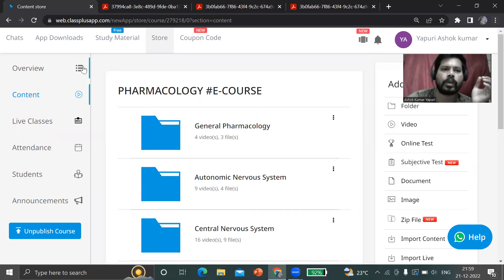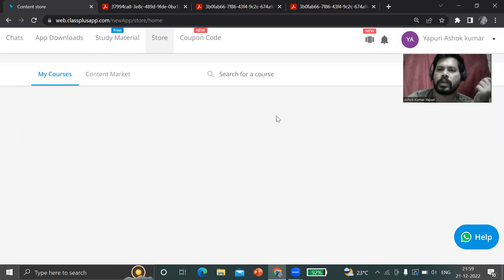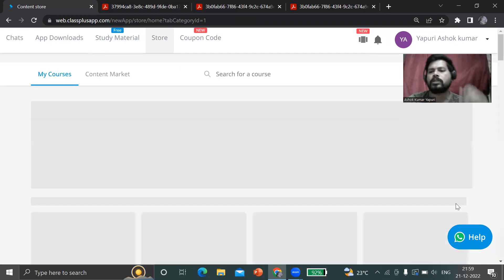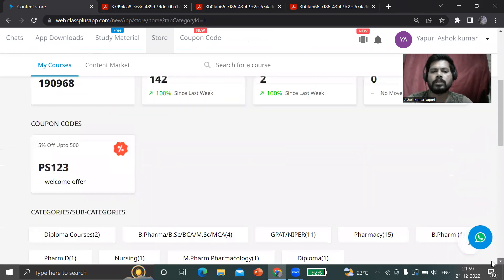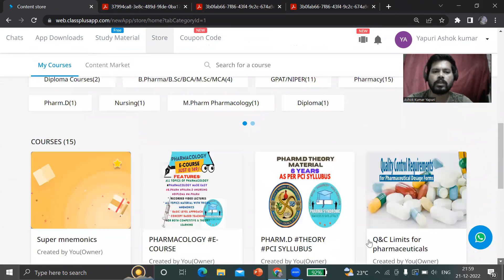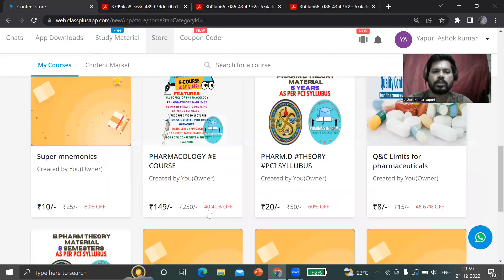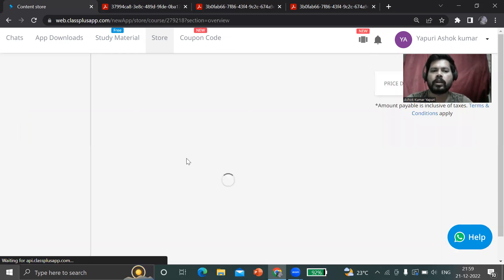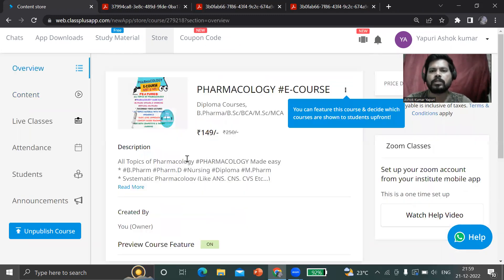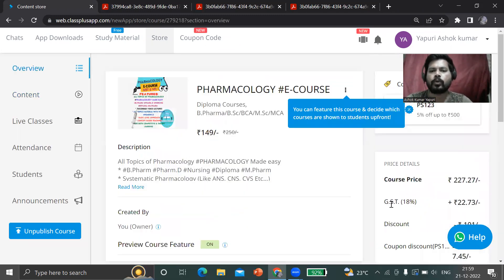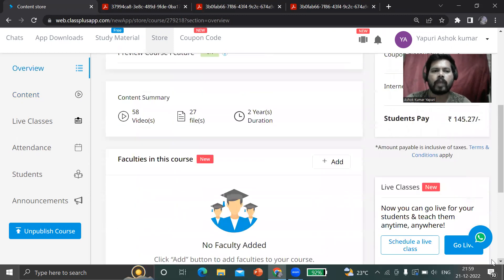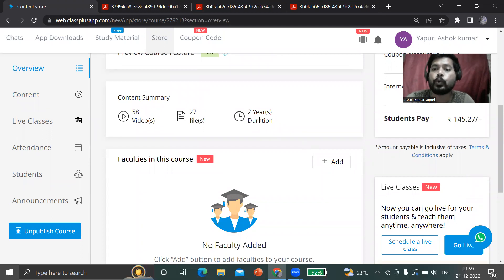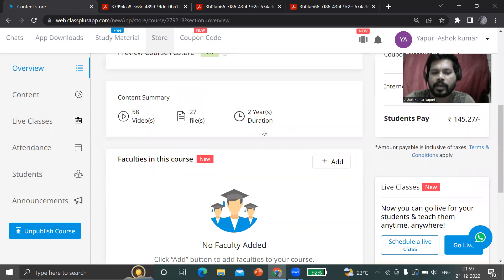You can go into the store again for getting this pharmacology e-course. This is the course here, only 149 rupees. Regarding validity, it is a two years duration of validity.